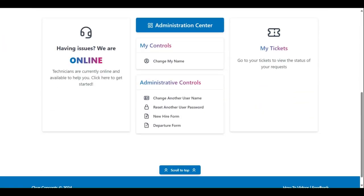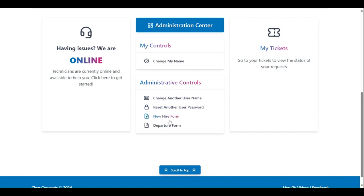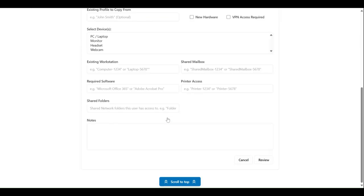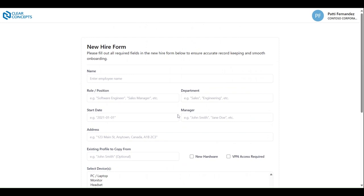Accommodations for employee onboarding and offboarding can also be initiated within the app. For employee onboarding, click New Hire Form. Now, this form is a little more involved than some of the other controls, so be sure to take your time when filling this one out.